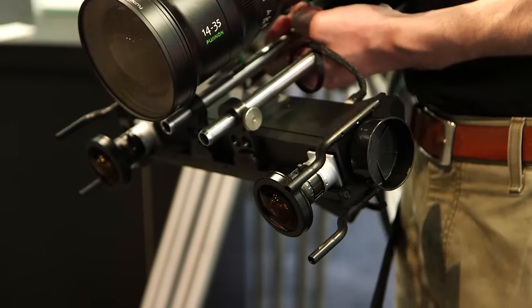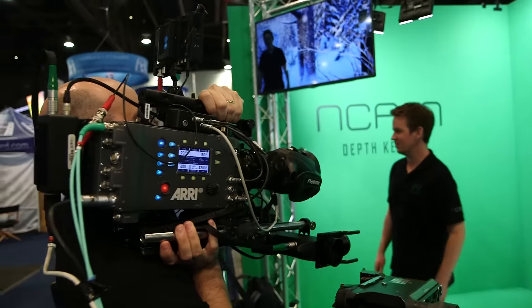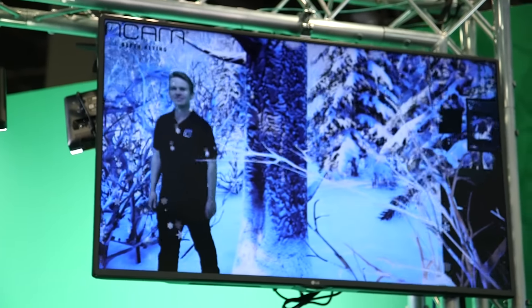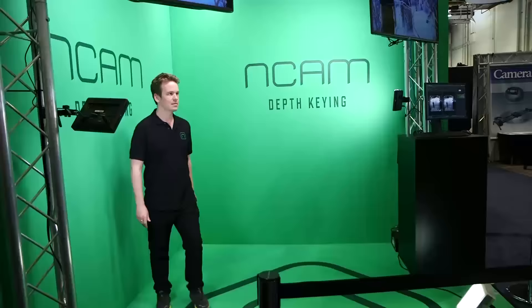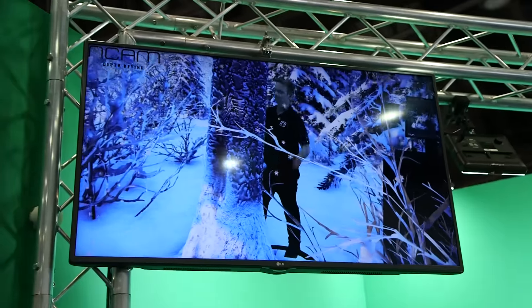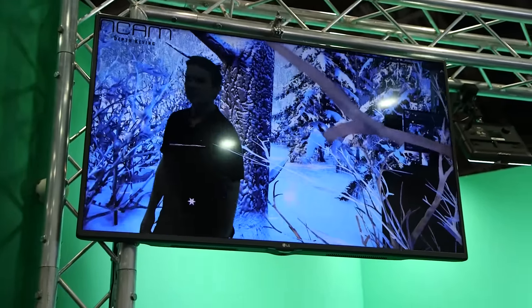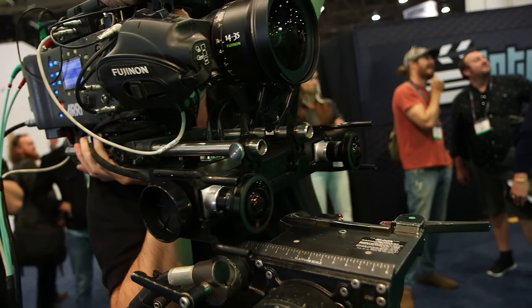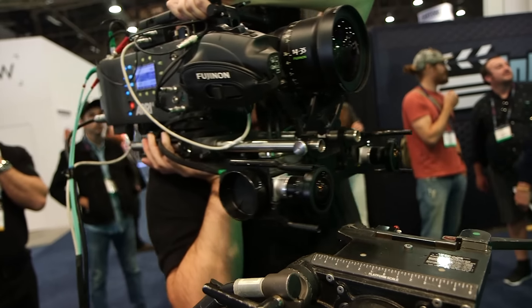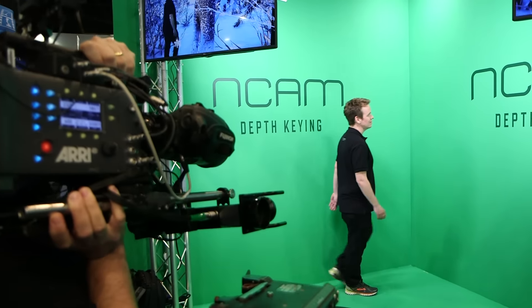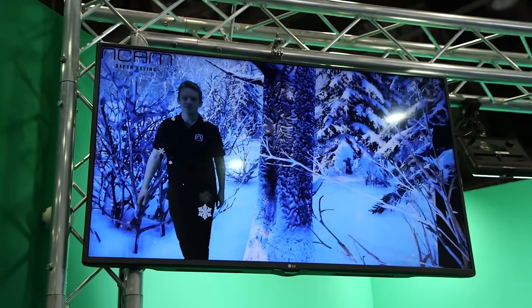The second thing is real-time depth. Typically the problem with graphics is it doesn't understand whether you are in front or behind something. With our system it now understands where you are in space, and it is reconstructing Luke in real-time. You can see it is a completely three-dimensional scene and the camera is being hand-held. It is doing the camera track but also real-time depth compositing — it knows where he is in space so we can interact with graphics and go in and out of them.